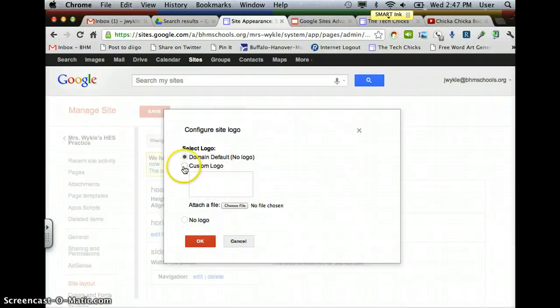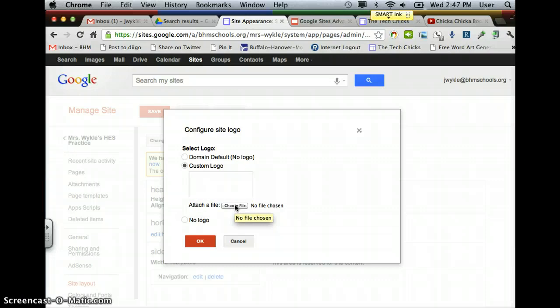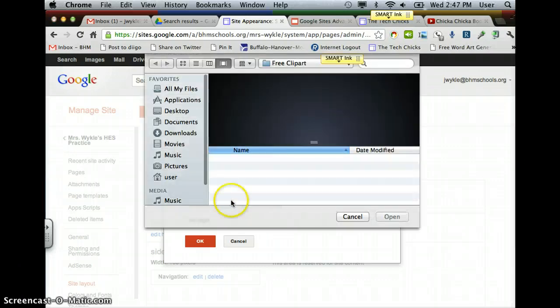You're going to tell that you want to have a custom logo. This is where you will find the file that you have saved with the logo that you'd like to use. We're going to click on Choose File.